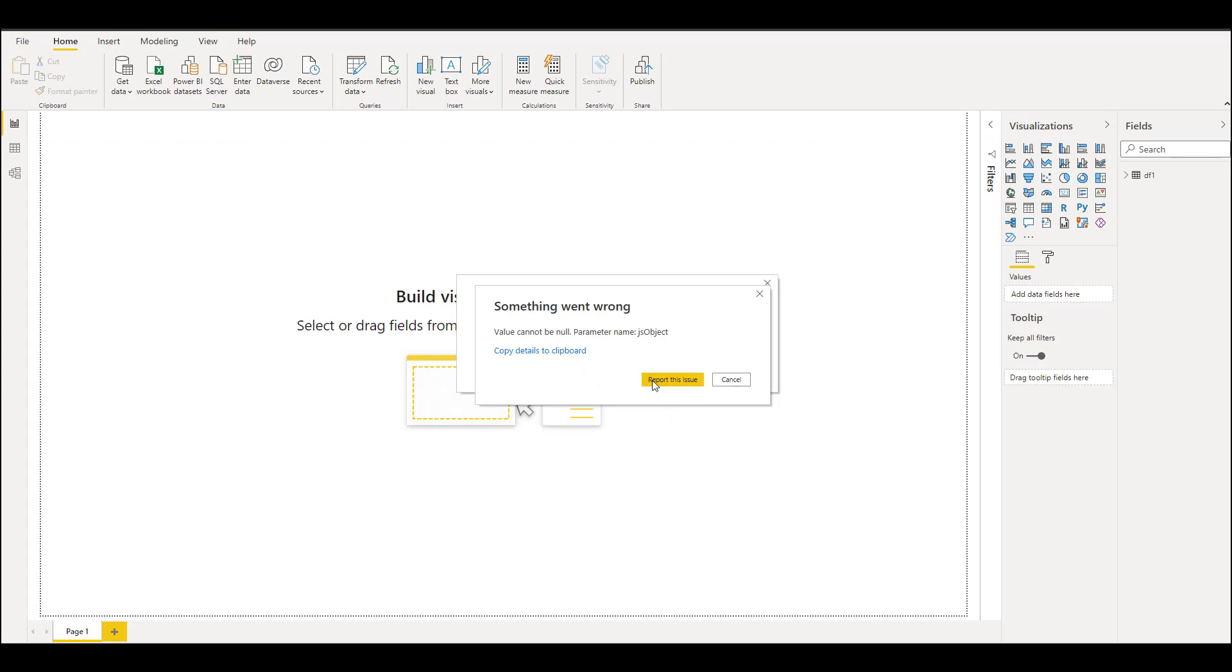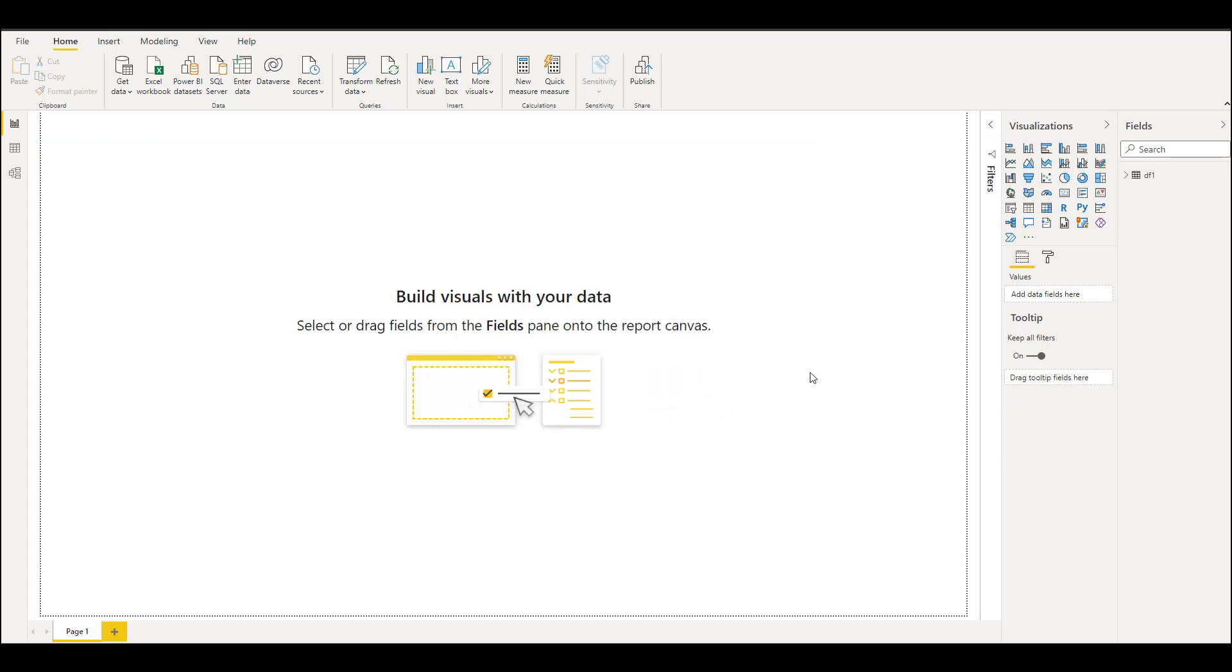There is some JavaScript object error, just click on Cancel. Still you have your data in the dataset on the right side.